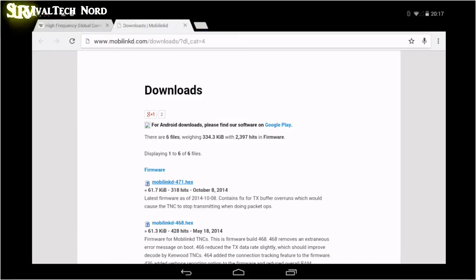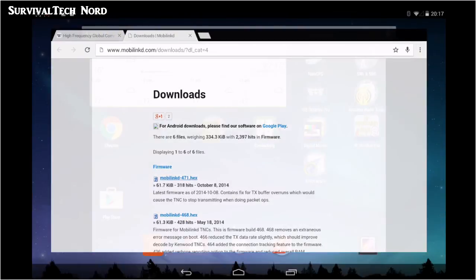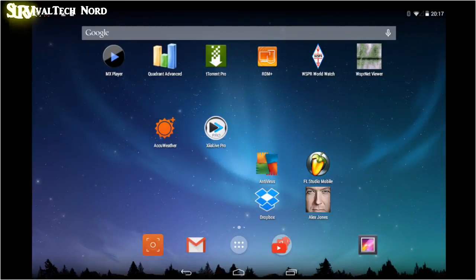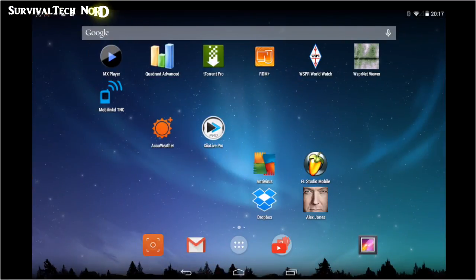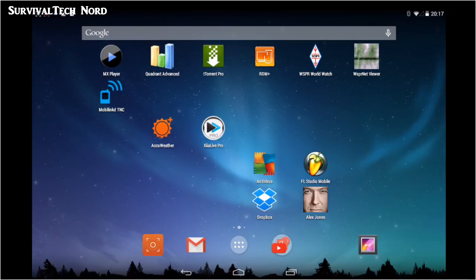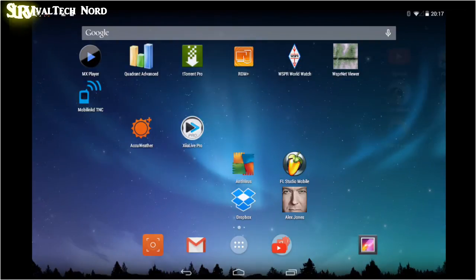And now we see that firmware has been successfully updated. Now you can close everything, the browser and that stuff, and then go back and open the mobile link configuration utility again, just to make sure that you can still connect to your Bluetooth TNC.